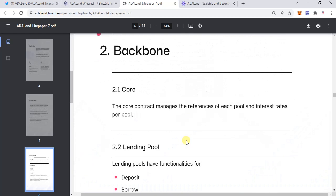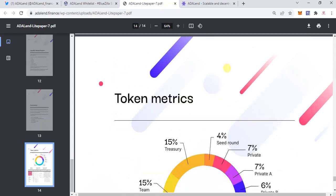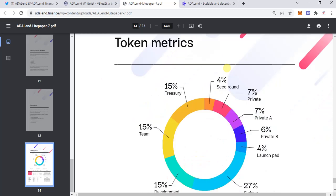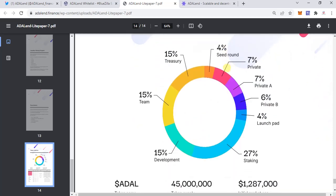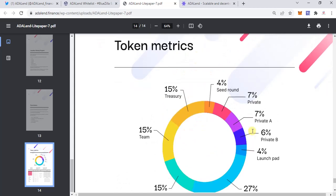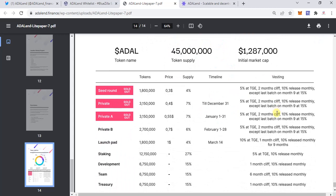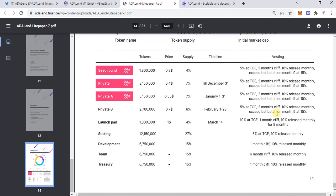As you can see, the token name is ADAL (ADALend basically), and 45 million is the total supply. The initial market cap is 1 million, and the distribution is as follows: 27% in staking, 15% development, 15% for the team, 15% treasury, 4% seed, 7% private sale A, 6% private sale B, and 4% for the launch pad.